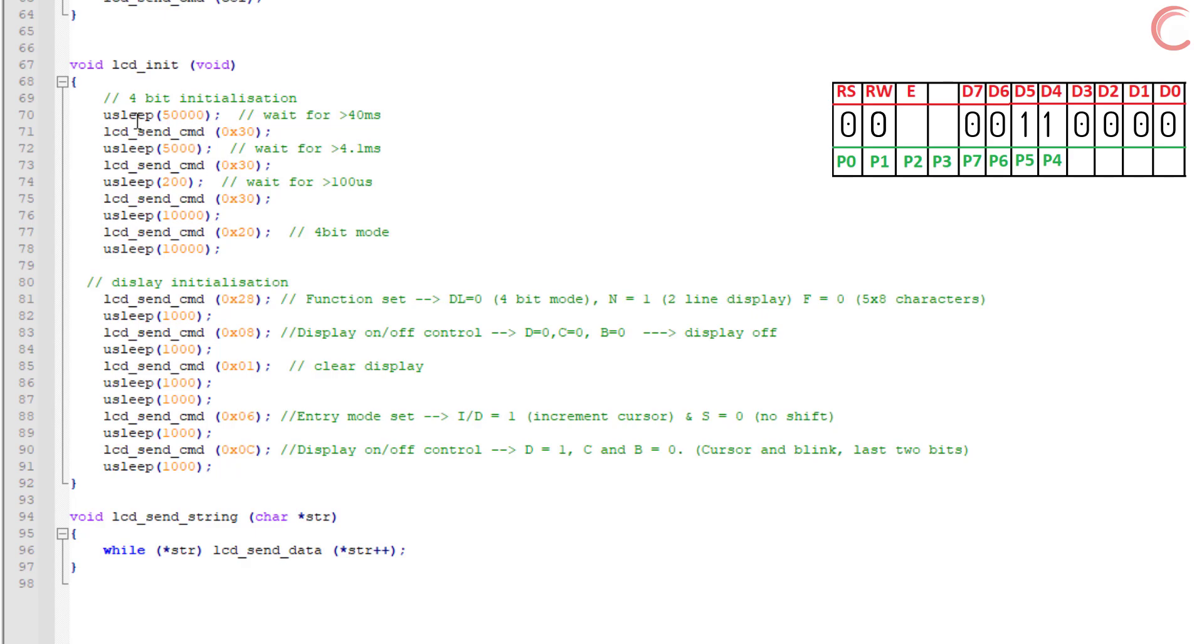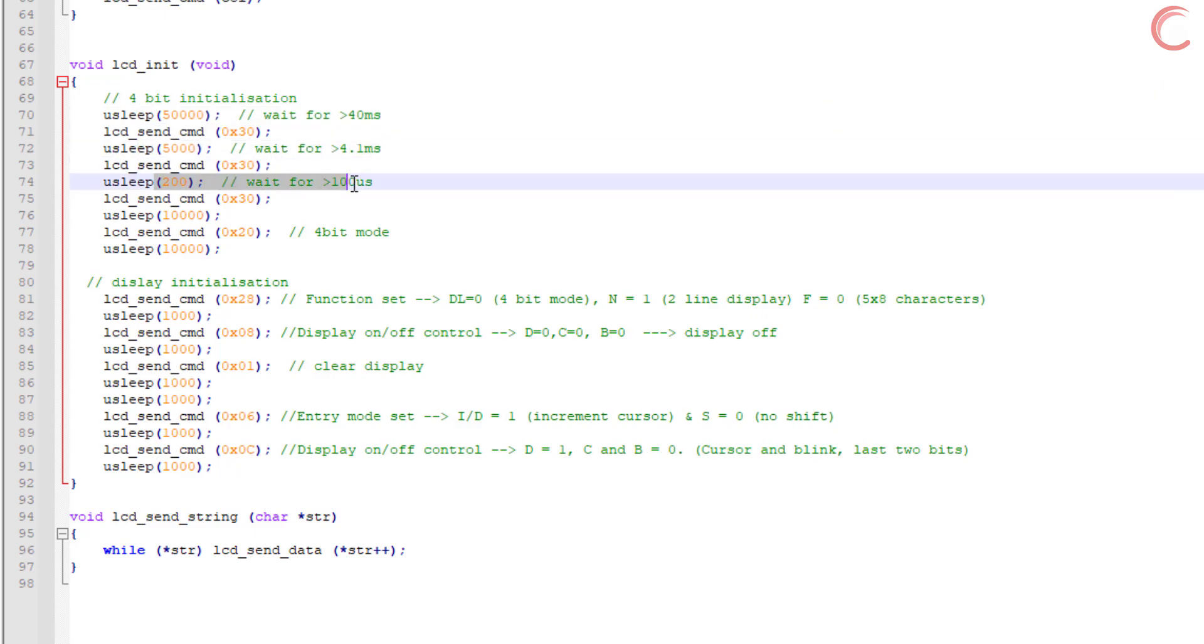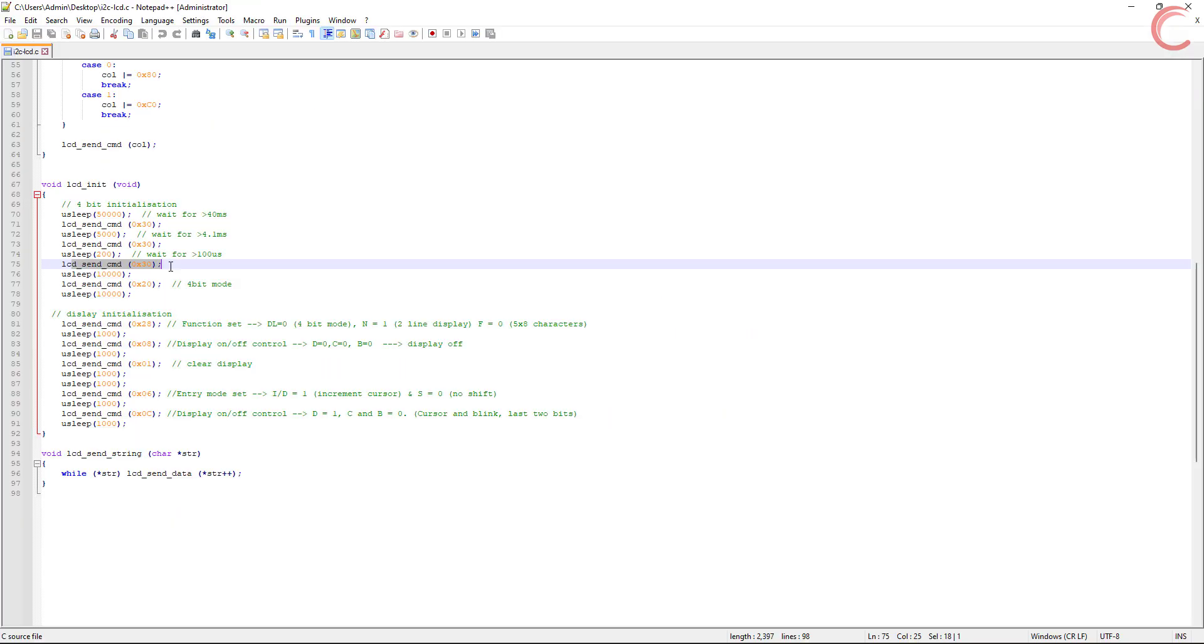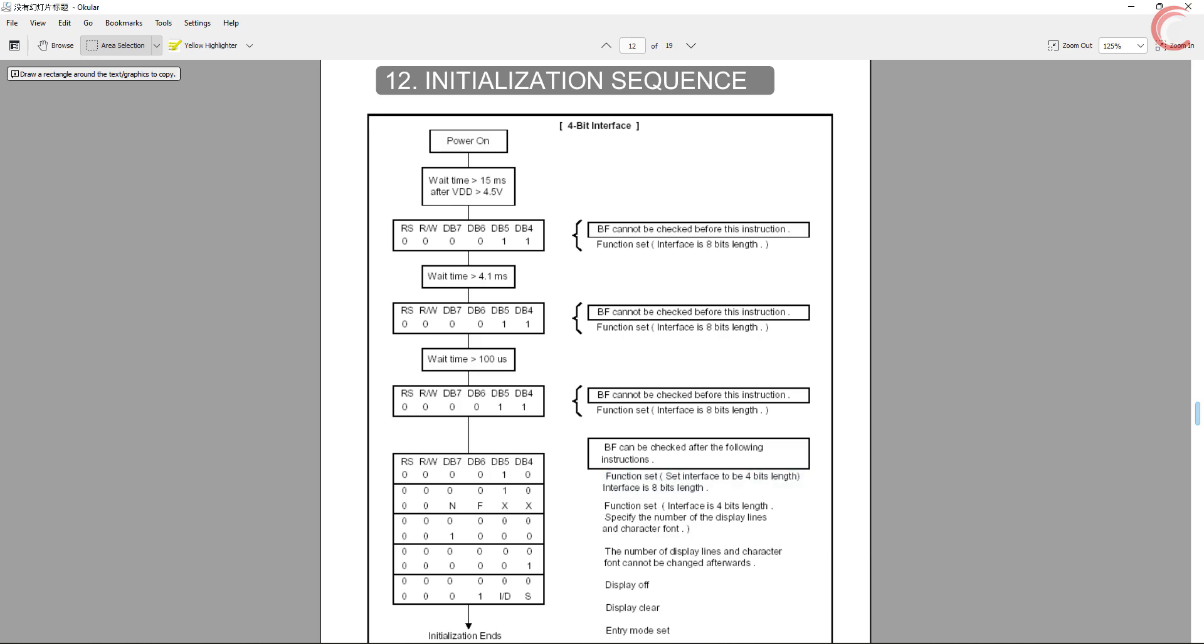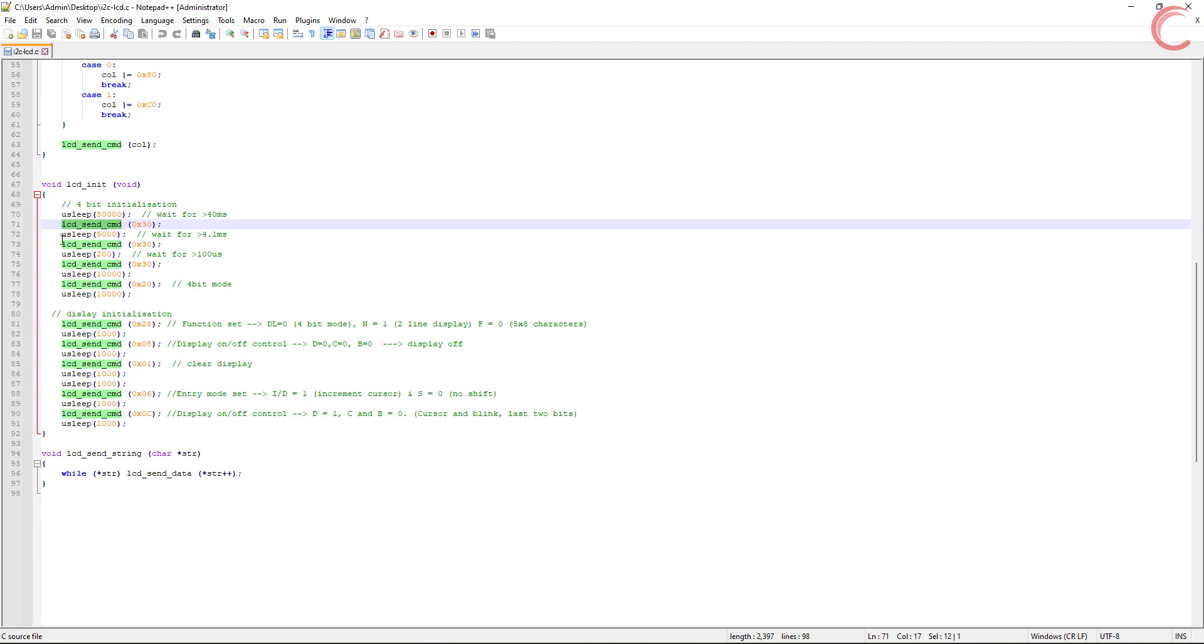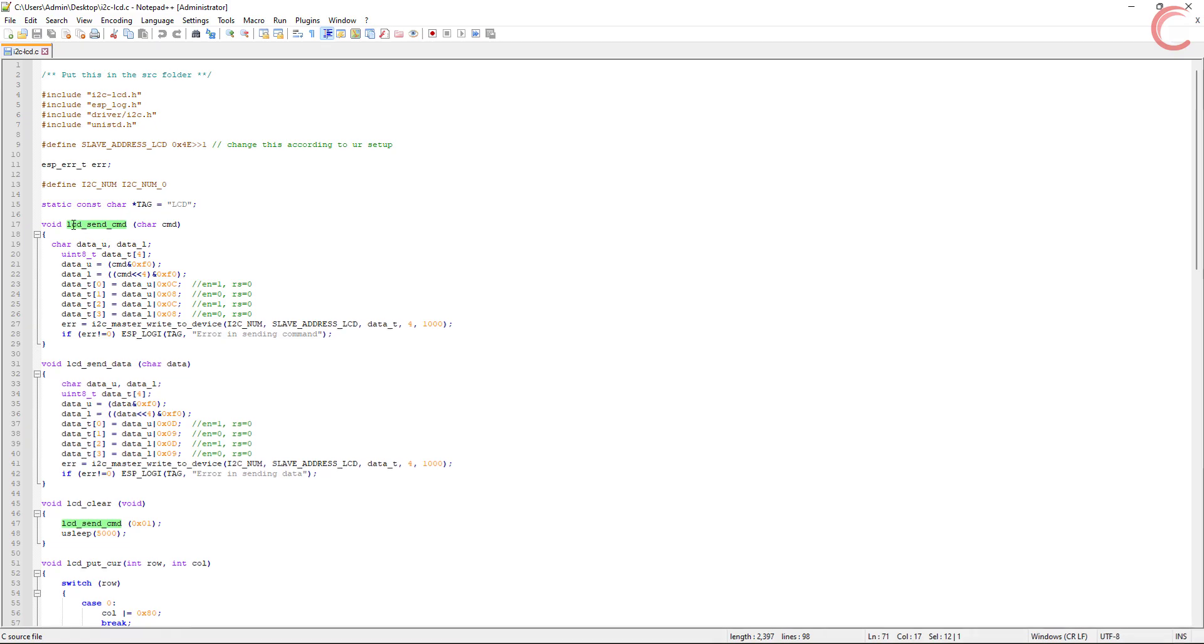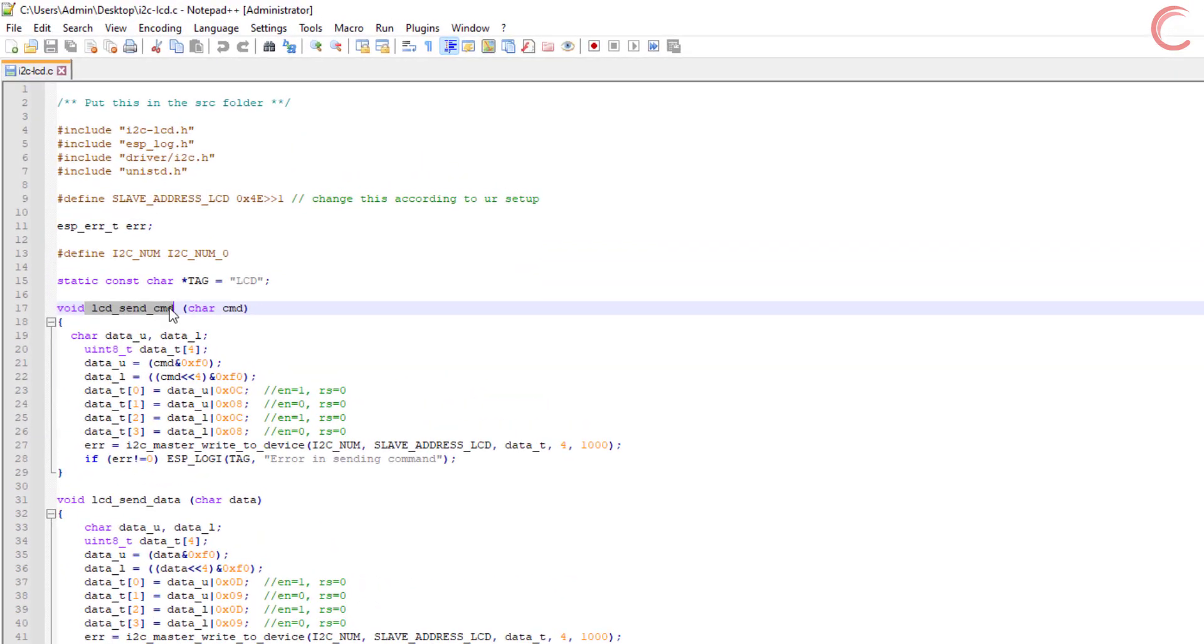Here you can see in the library, I have performed the mentioned operations in a similar way. Now we will send another command, that is 0x20, and it will set the interface to 4 bit length.